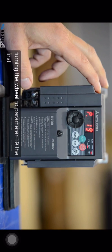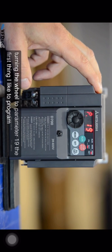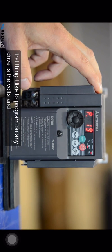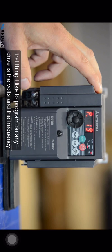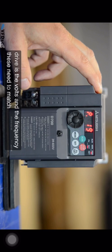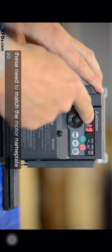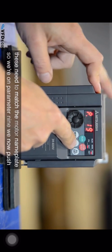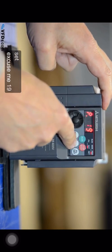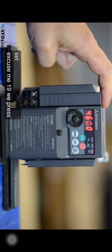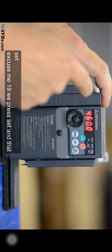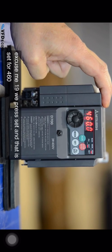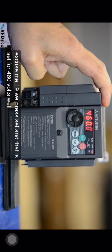The first thing I like to program on any drive is the volts and the frequency. These need to match the motor nameplate. So we're on parameter 19. We press set and that is set for 460 volts.